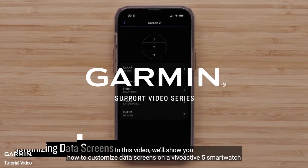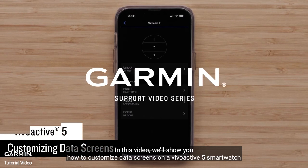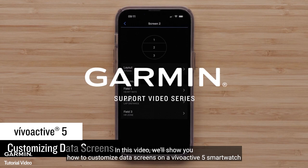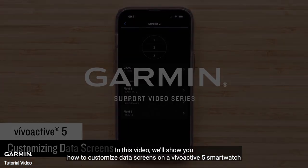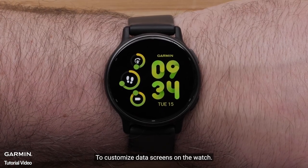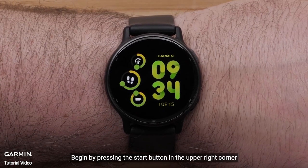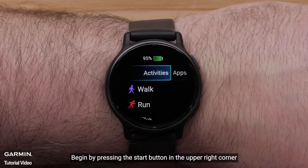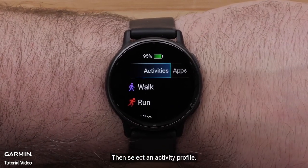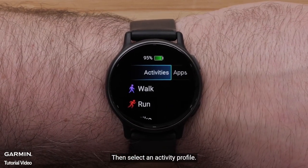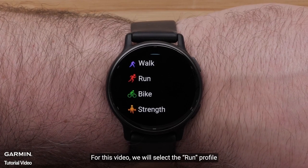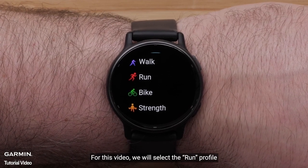In this video, we'll show you how to customize data screens on a VivoActive 5 smartwatch. To customize data screens on the watch, begin by pressing the Start button in the upper right corner. Then select an Activity Profile. For this video, we will select the Run Profile.